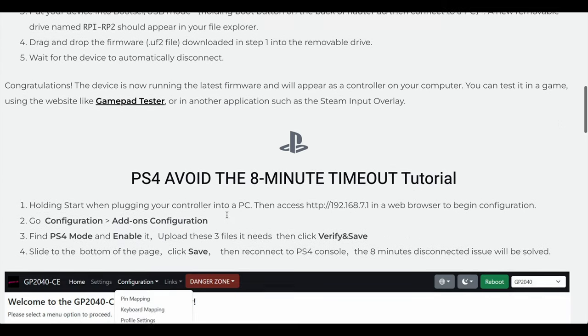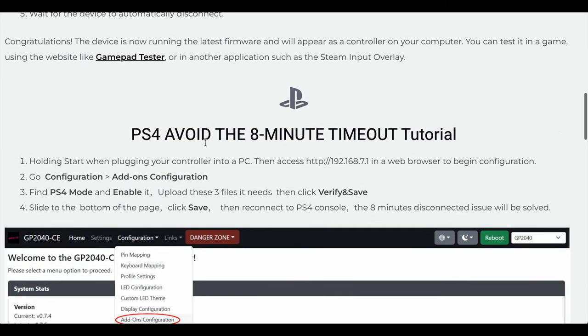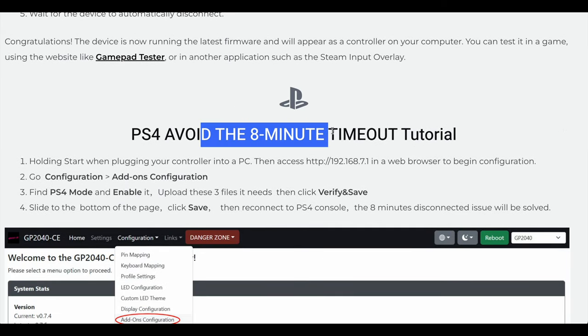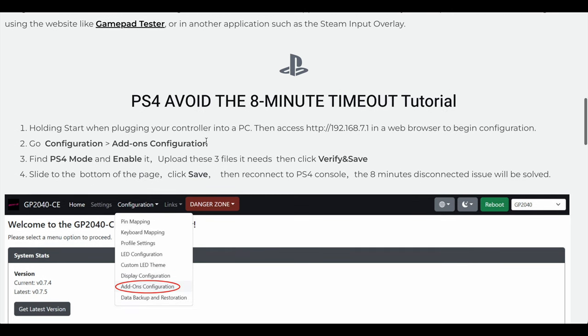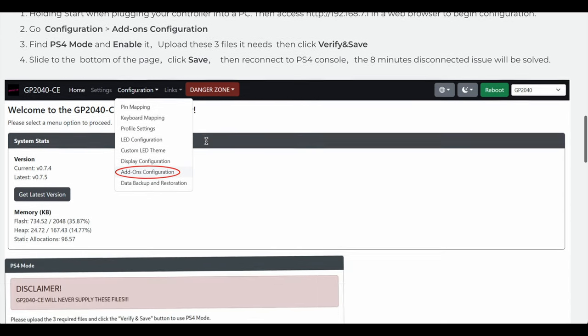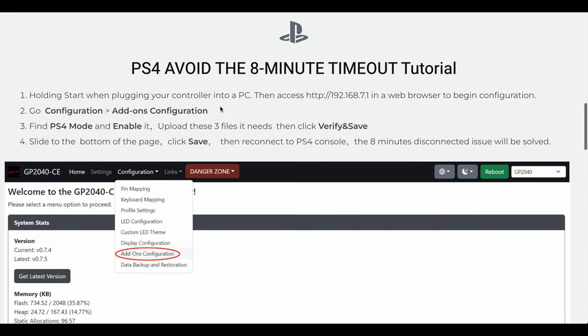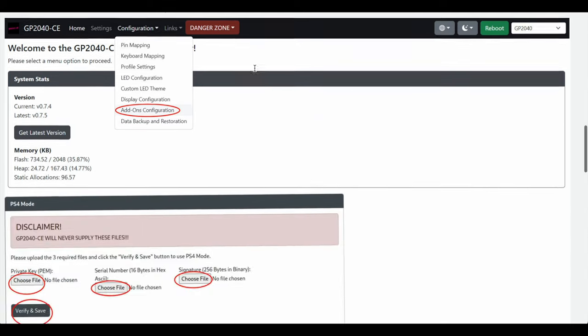Before we dive in, they do warn you about this PS4/PS5 eight minute timeout. I didn't do this personally. When we get into those screens we'll look at it. Personally I just use the Brooks adapter on my PS5 and play on the X input mode, which I believe is PC, and I've had zero problems.